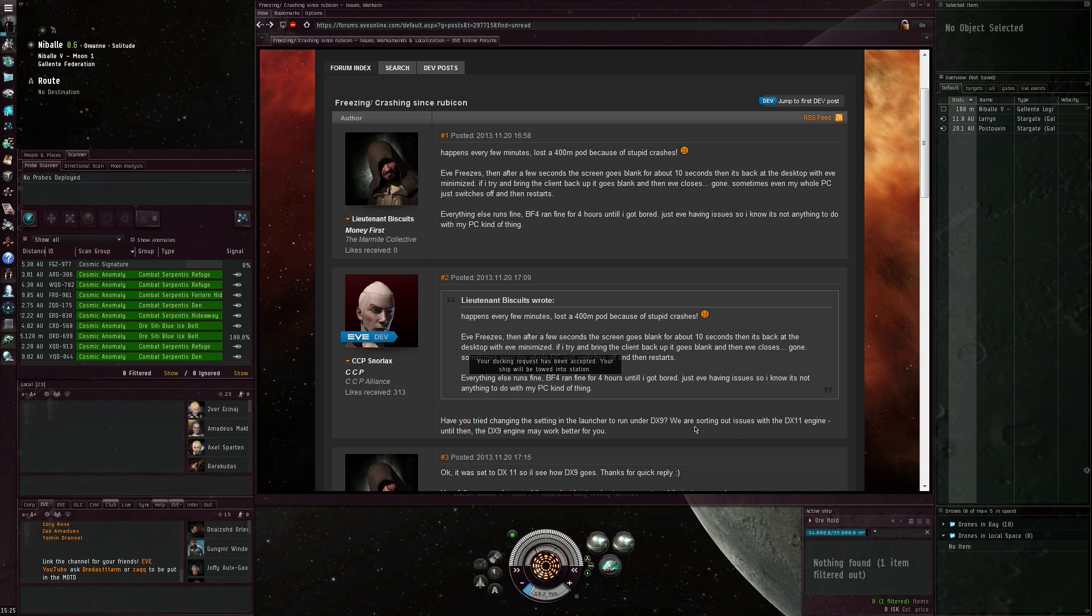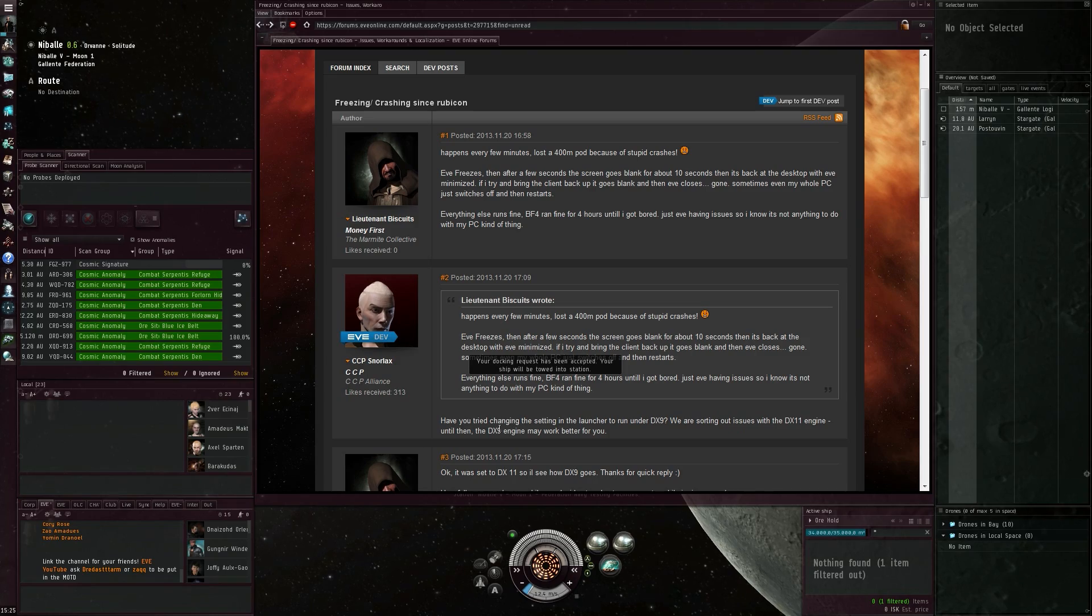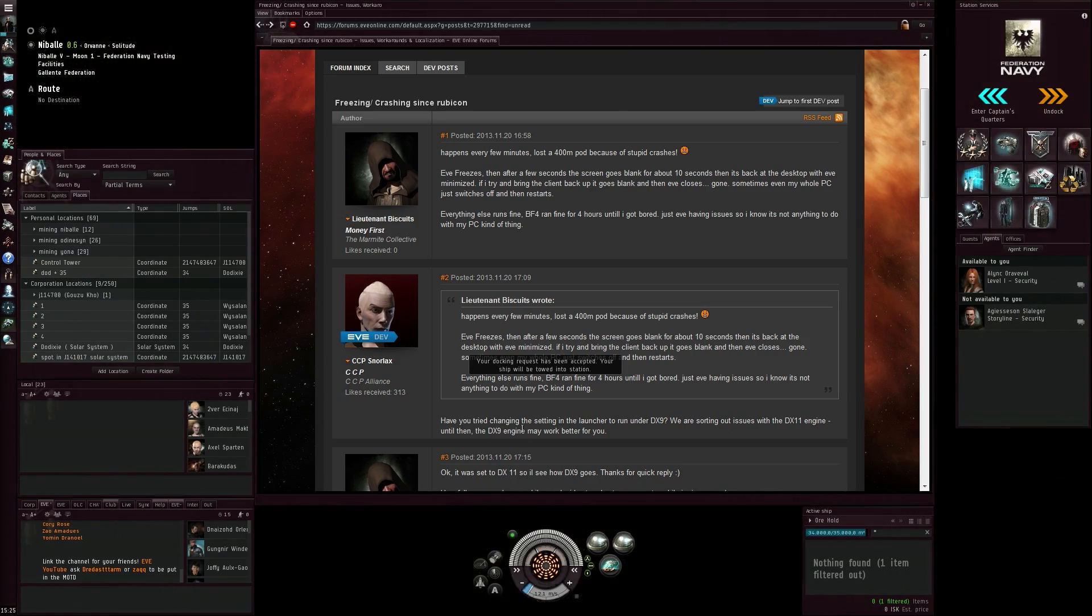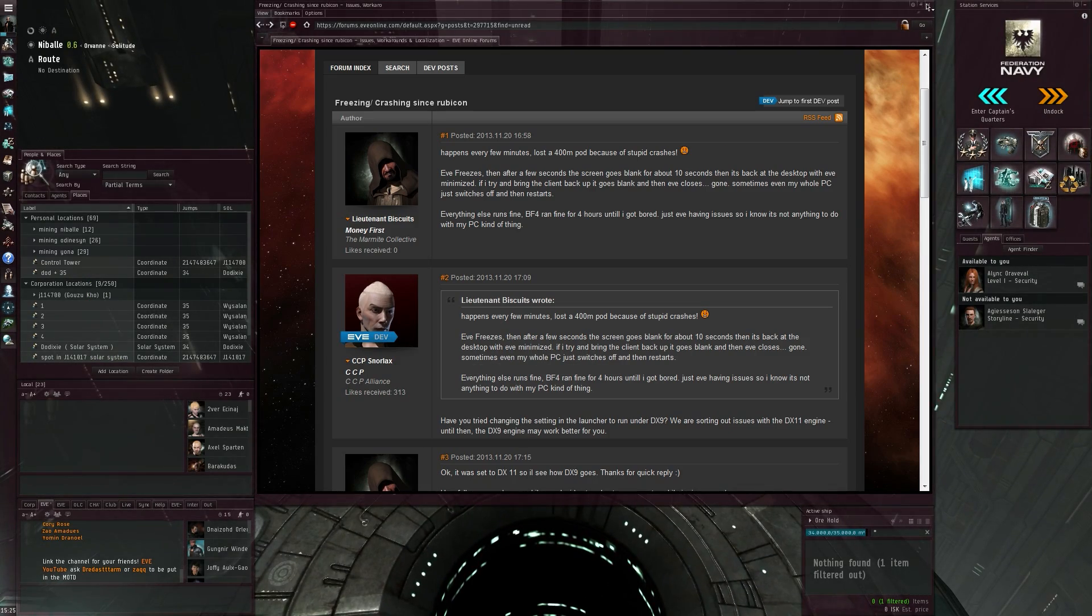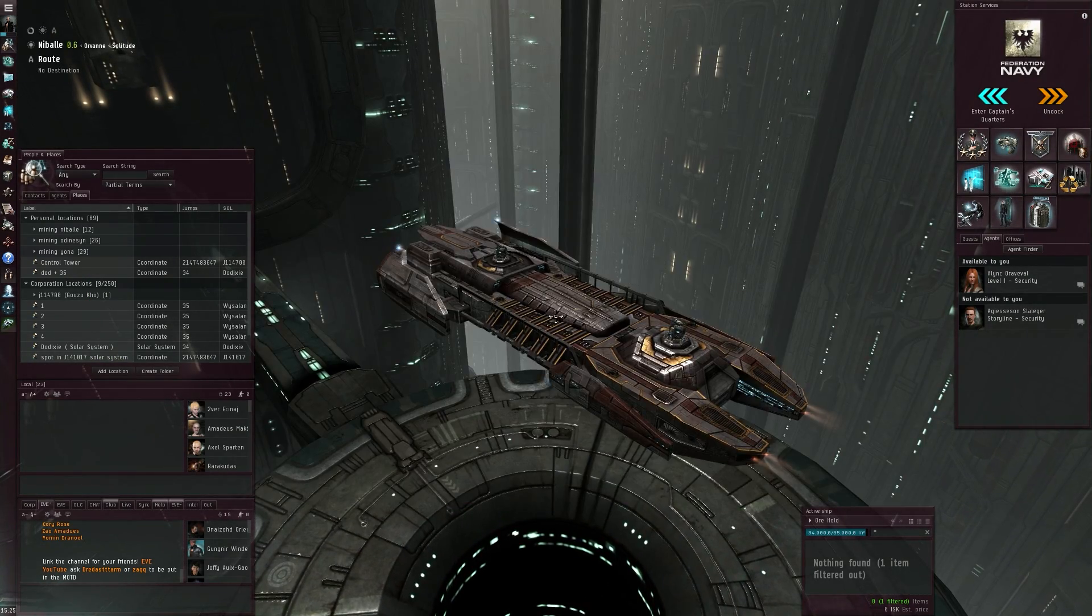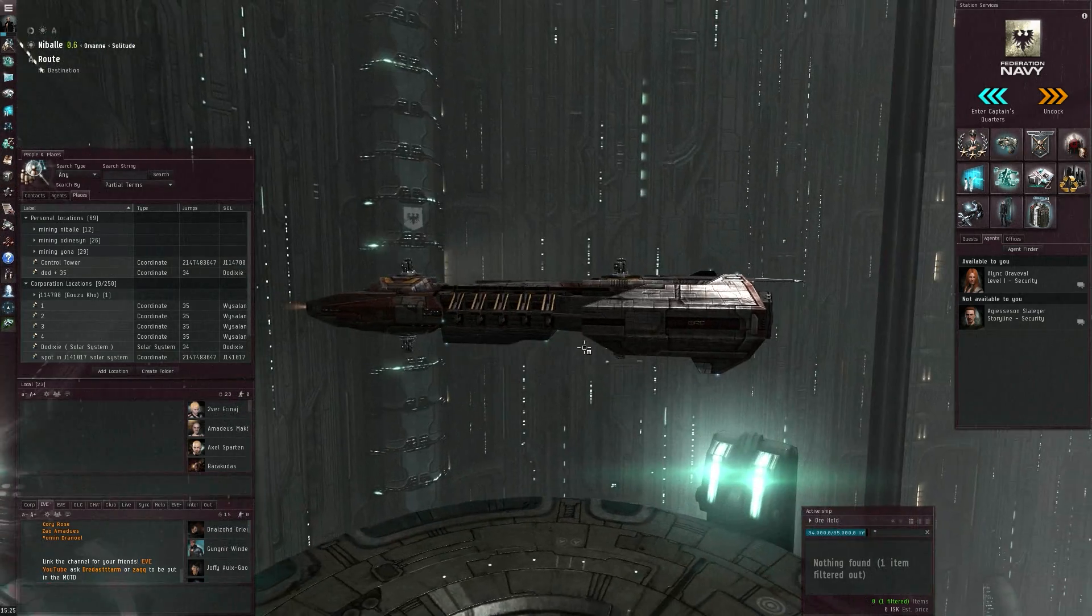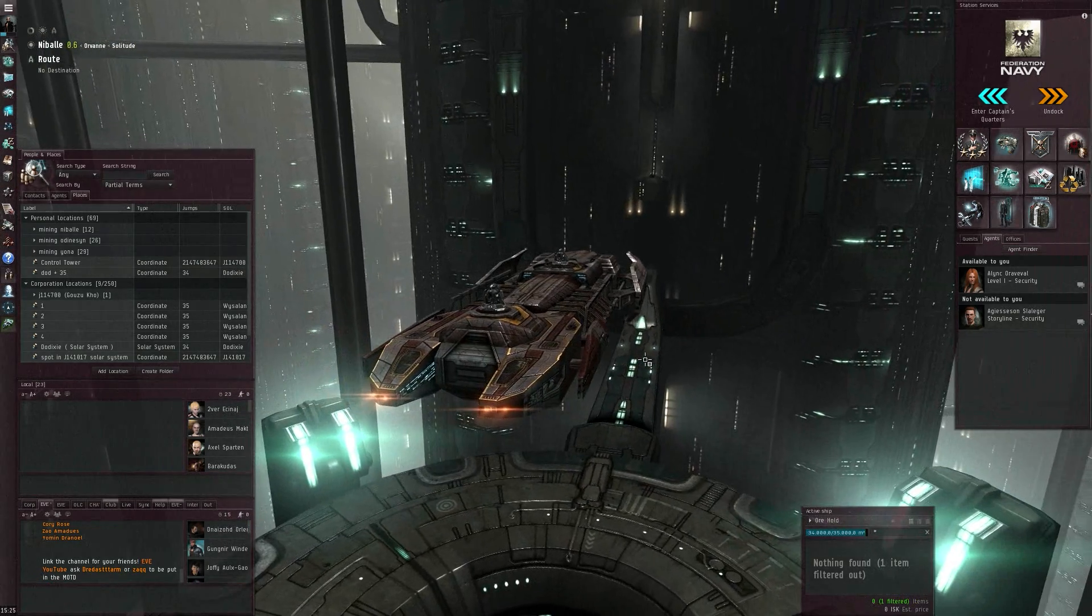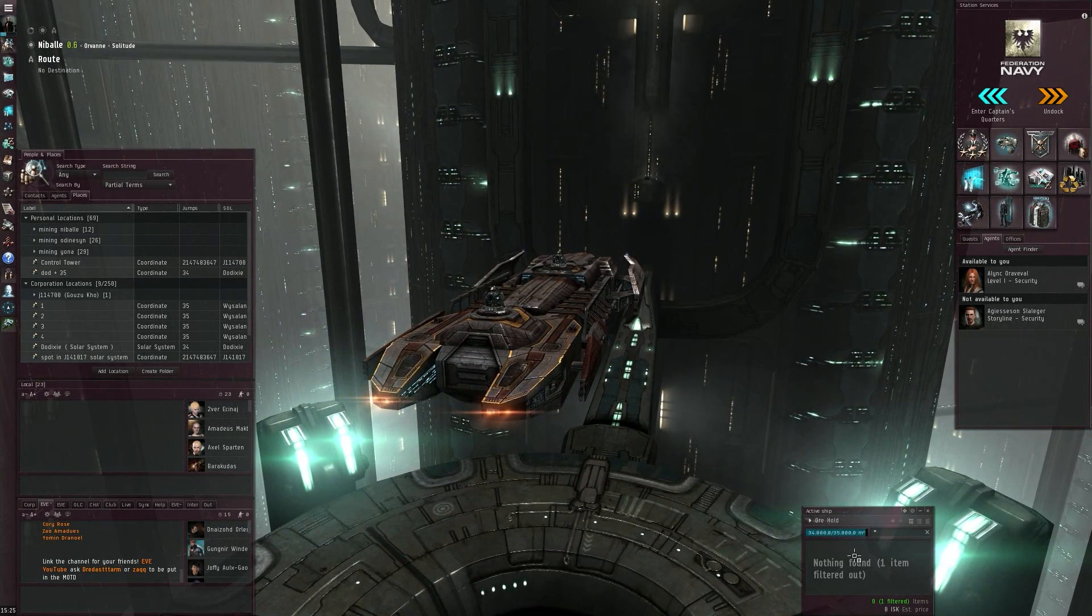'Until then, the DirectX 9 engine may work better for you.' And here there's also seamless docking mentioned, so it does seem to help.